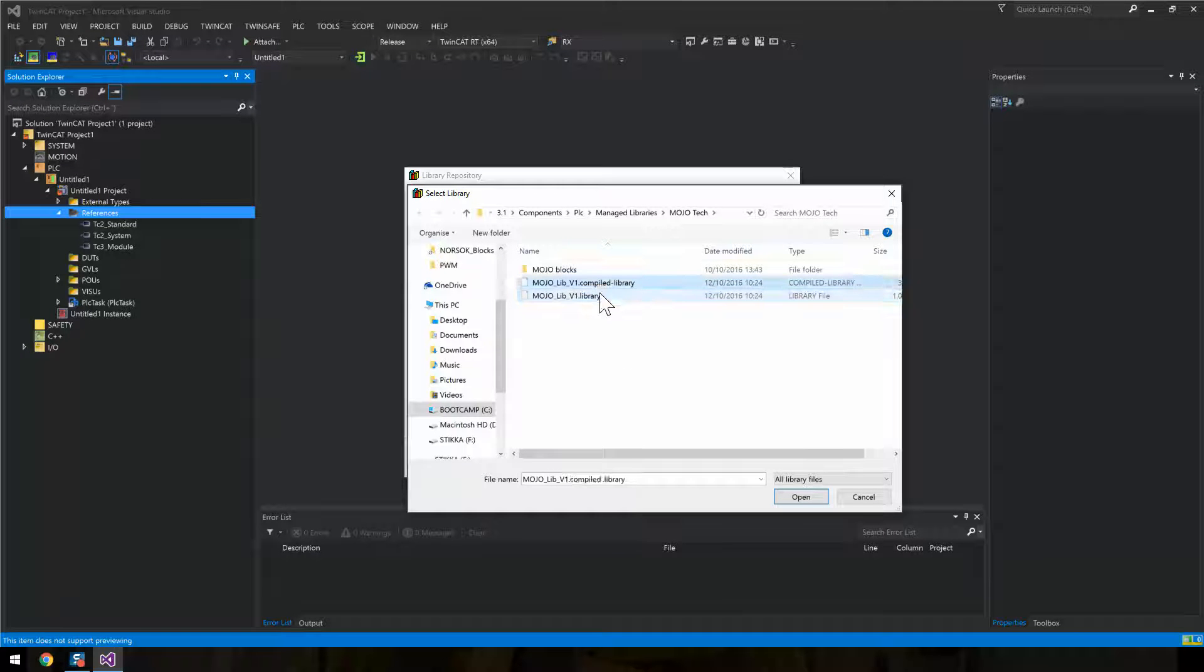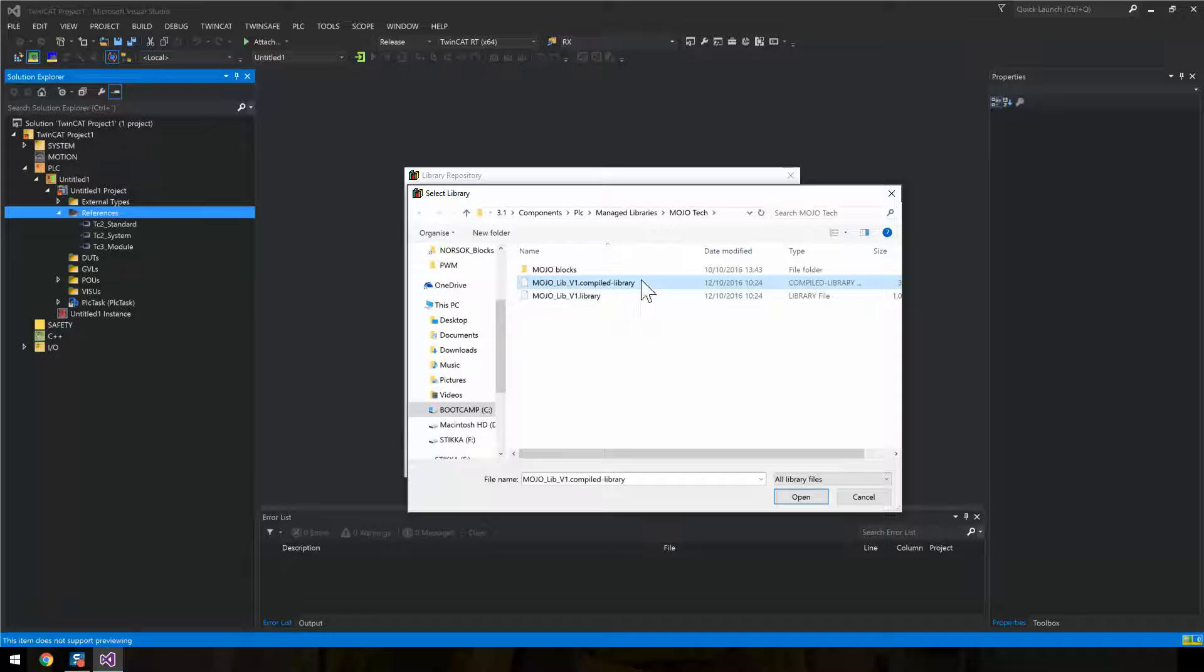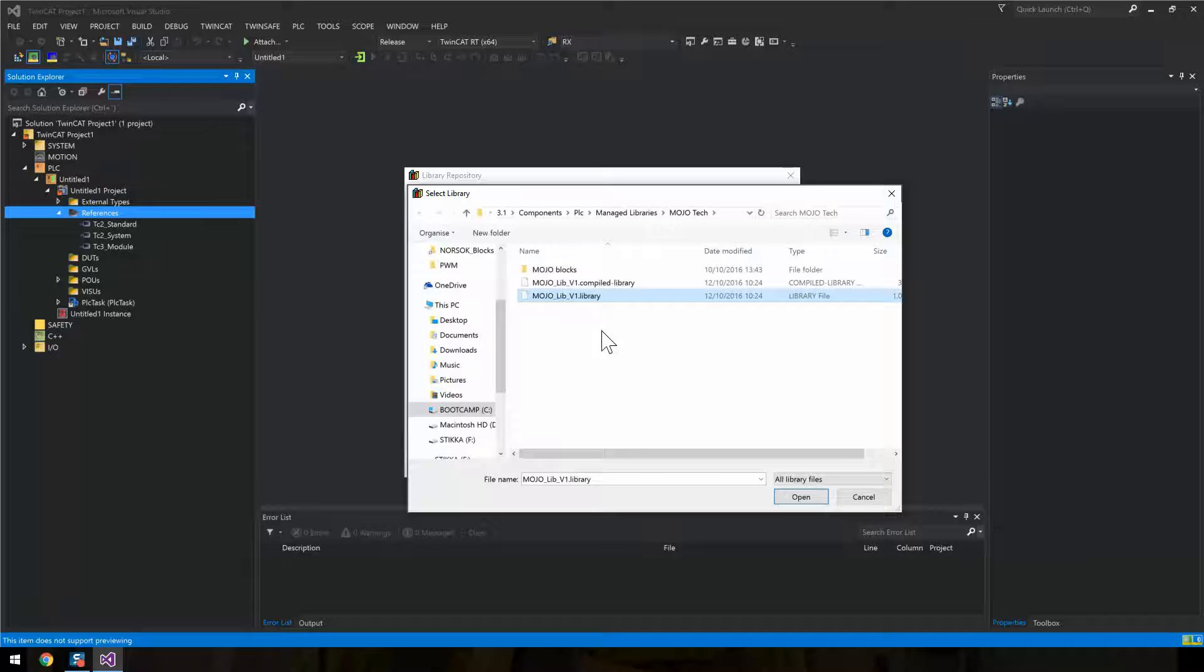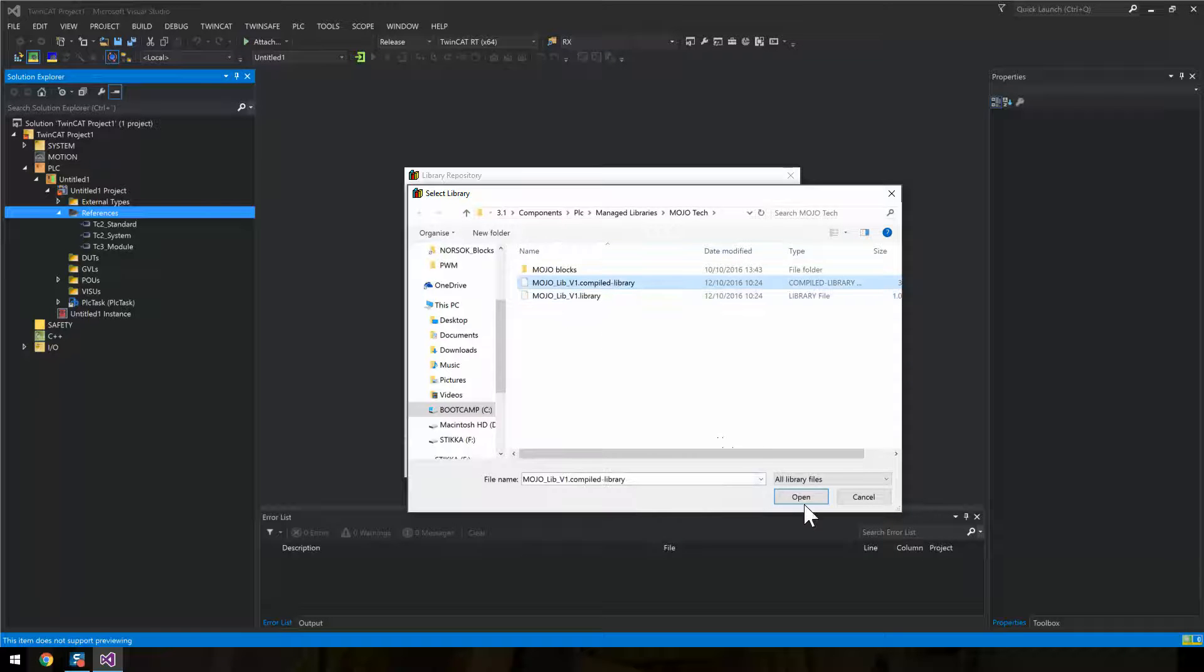The difference between compiled and not compiled: the compiled library will only let you view the exterior part of all the blocks, while the not compiled will let you view the interior part as well. So we'll use the compiled version.